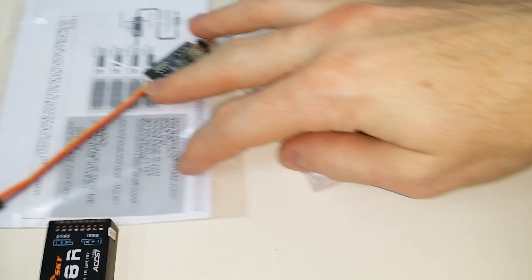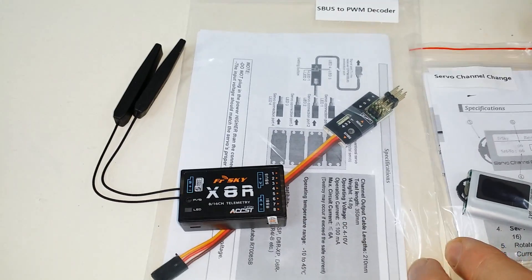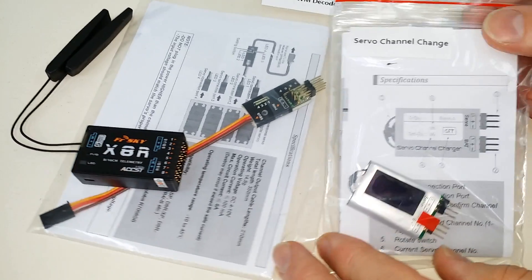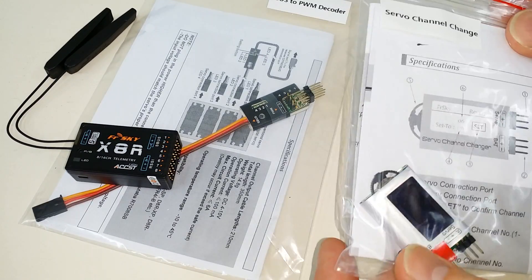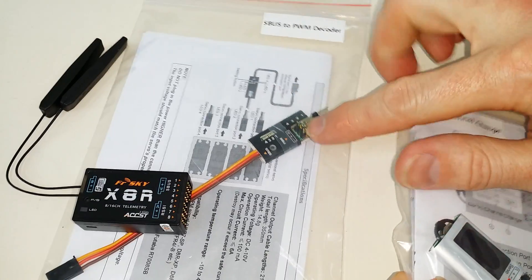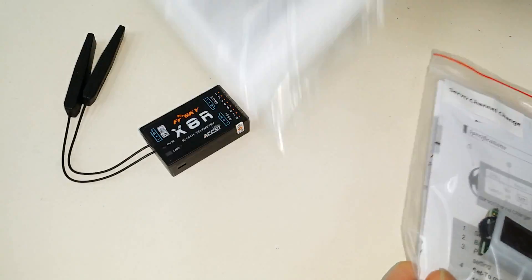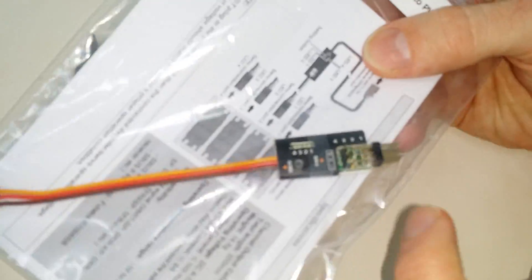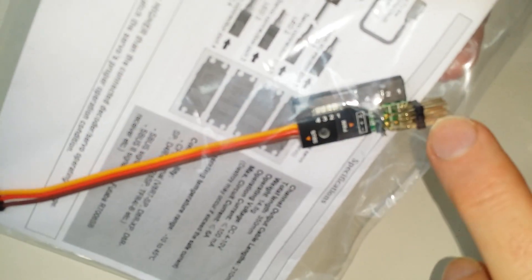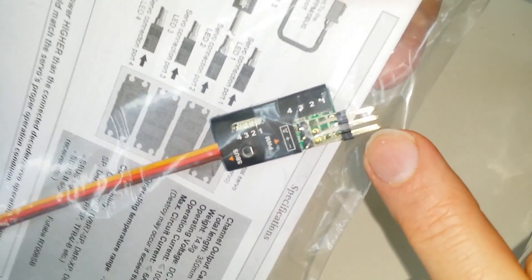All right, now, this is something else you'll need is the servo channel changer. When you have your decoder right here, in order to be able to program which channel these four pins are, you need a channel changer.